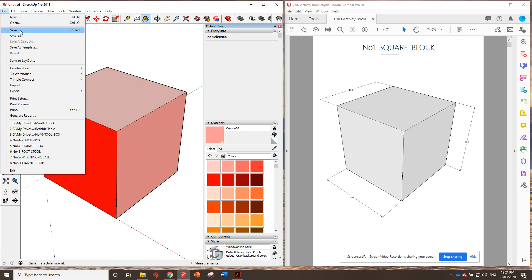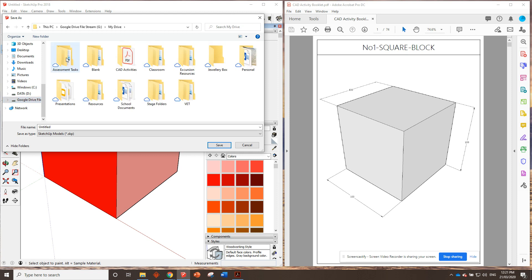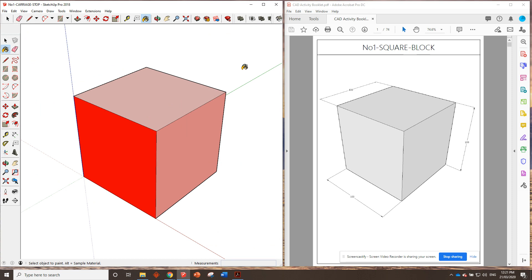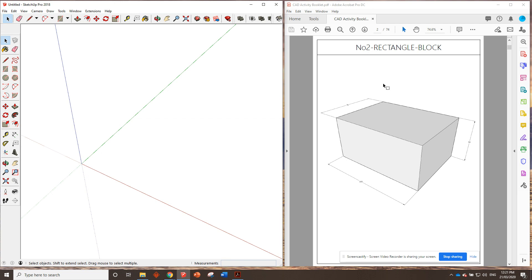We need to save our drawing. Go to File > Save, then go to the folder we set up before. Remember yours will be in a different drive or location — mine is in my Google Drive File Stream. You should have your folder called CAD Activities. Go into there and name the file exactly what is typed in the booklet — you need to type that exact title. Number one is done — looks fantastic. Now go to File > New, which brings us back to the home page. Look at the next one: number two, rectangle block. Check the next video tutorial and we'll see how we get started on that.